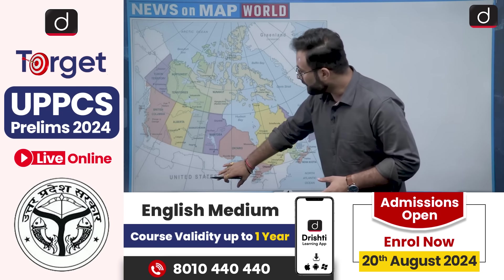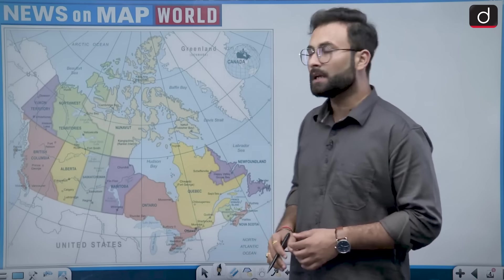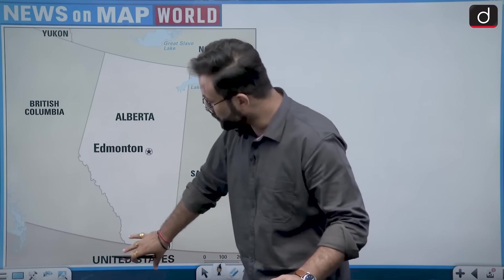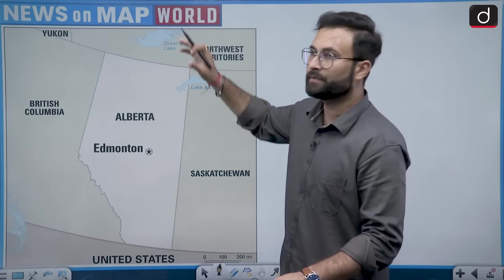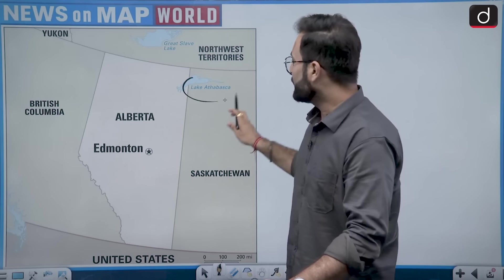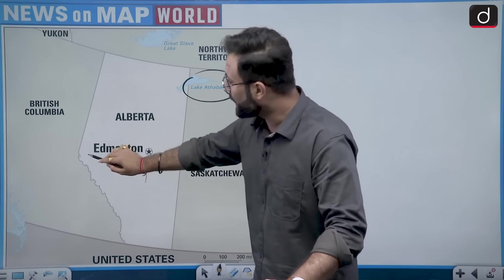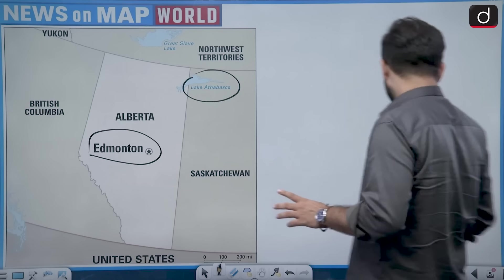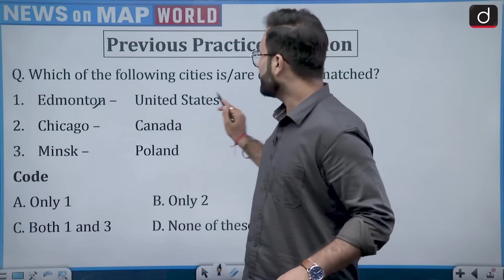This is USA. Somewhere over here, we have this particular city. In the zoomed map, you will see this is USA and then there is Lake Athabasca. In the vicinity of that, you will see Edmonton, which is basically over here. So Edmonton is in Canada, which means the pairing Edmonton-US is incorrect.